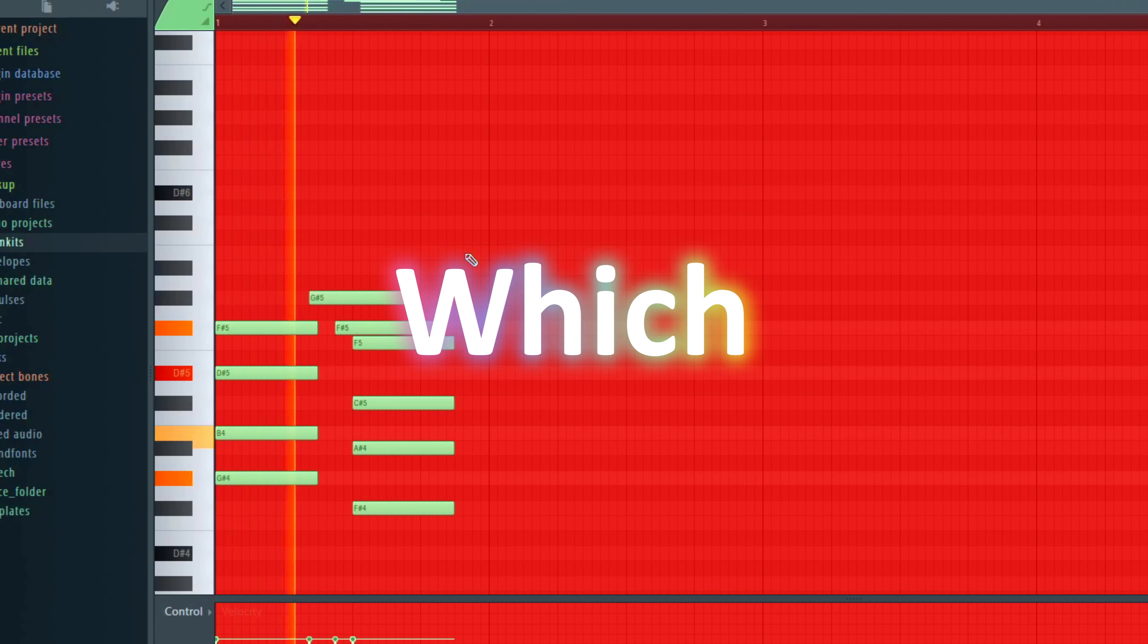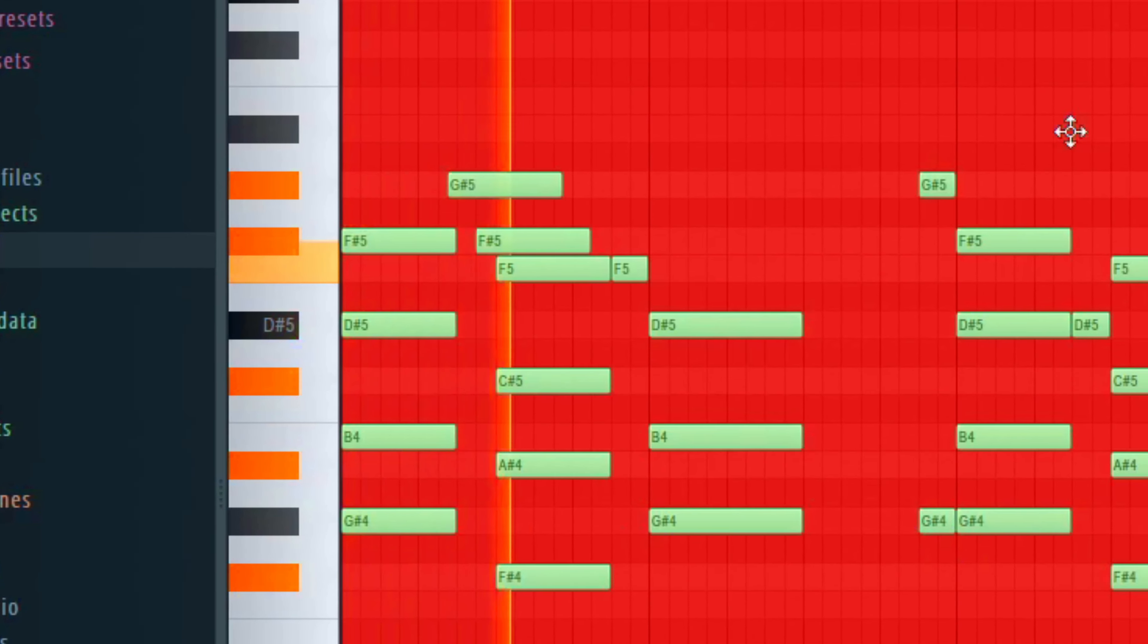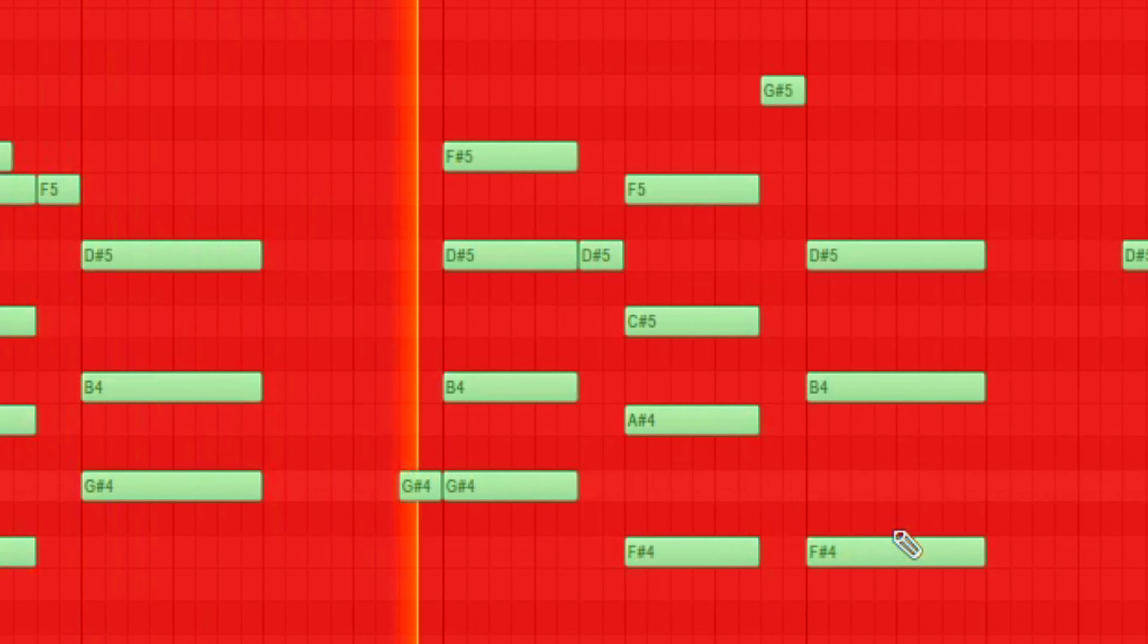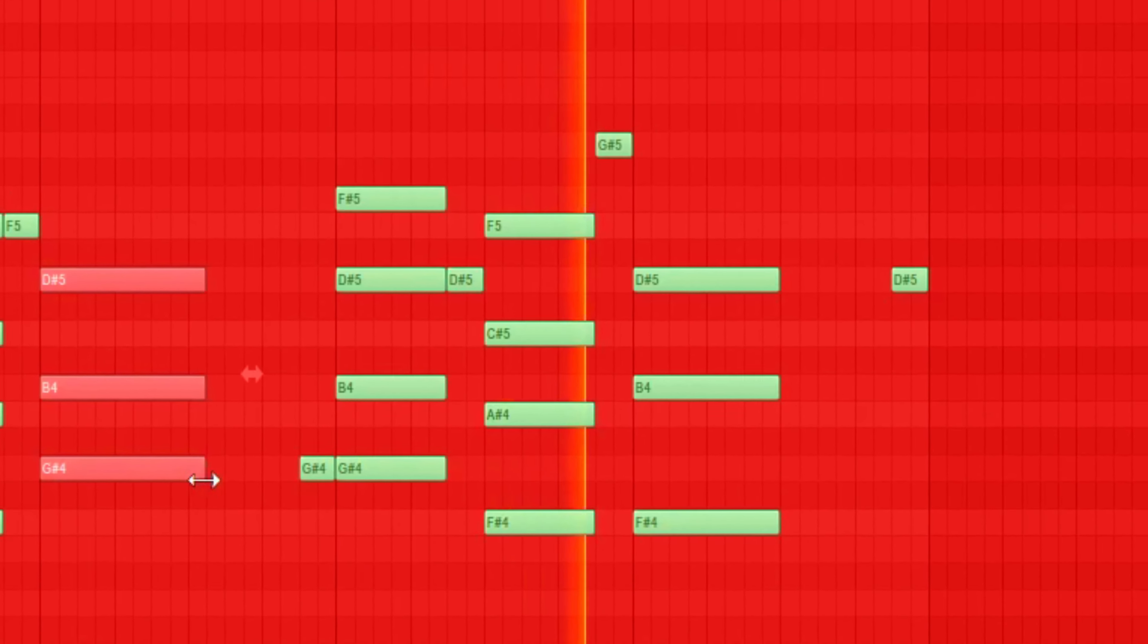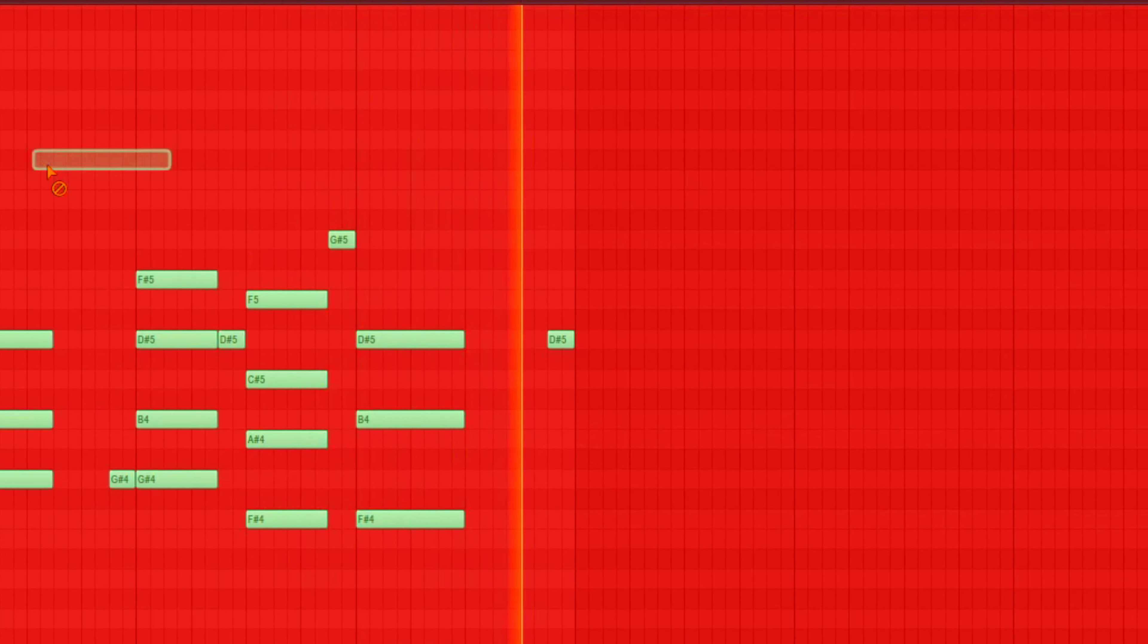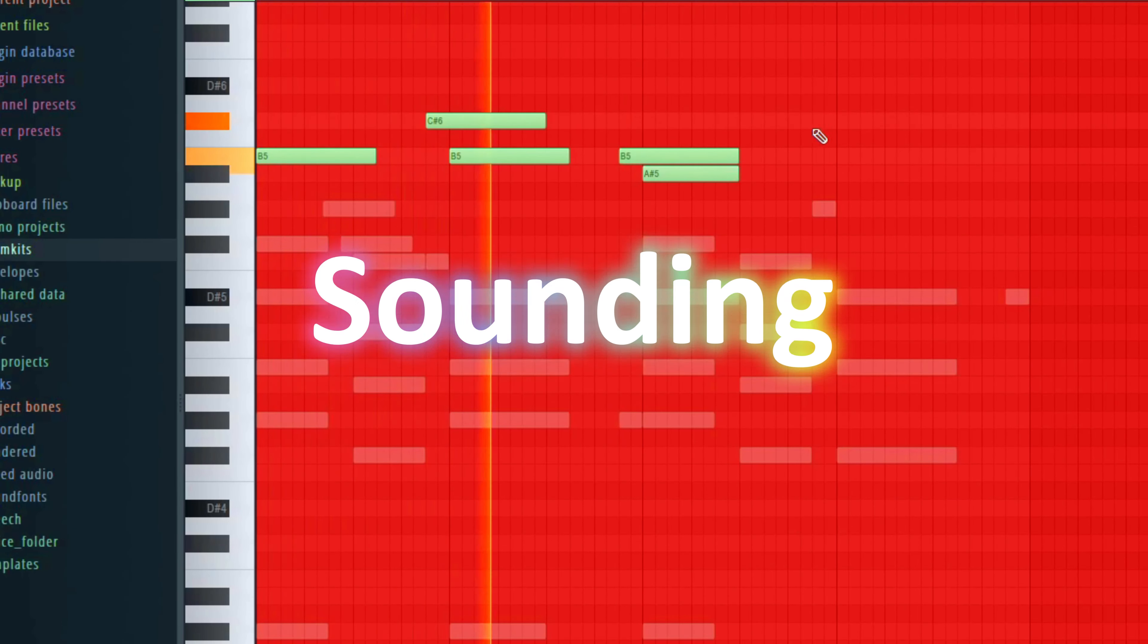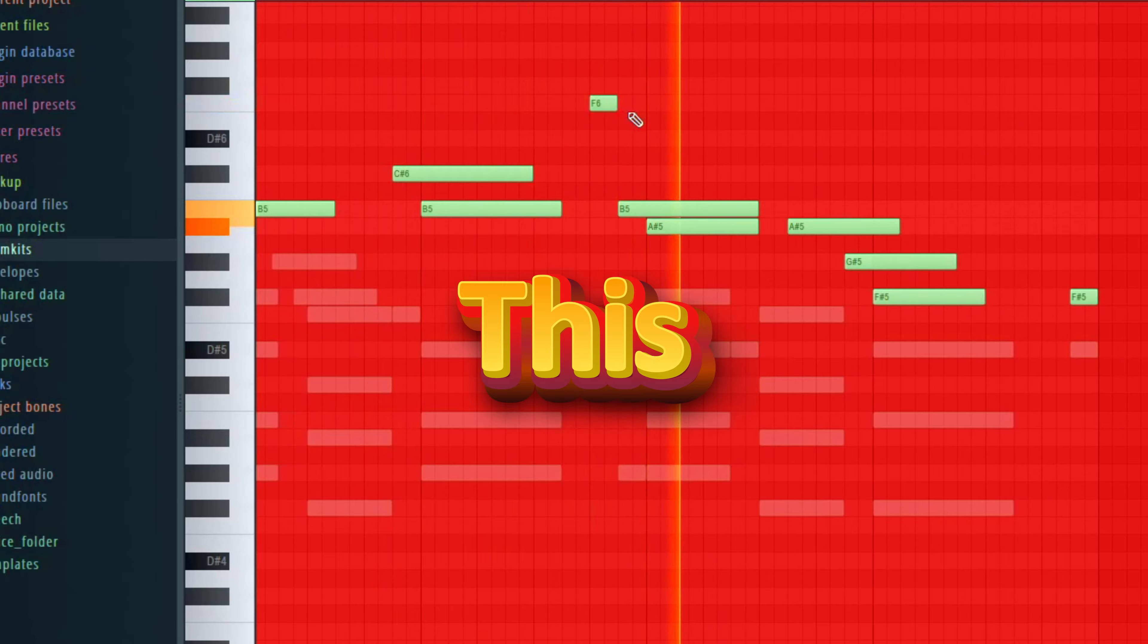I started out by making this main melody which sounds like this. Then I made all these counter melodies, sounding like this individually and together sounding like this.